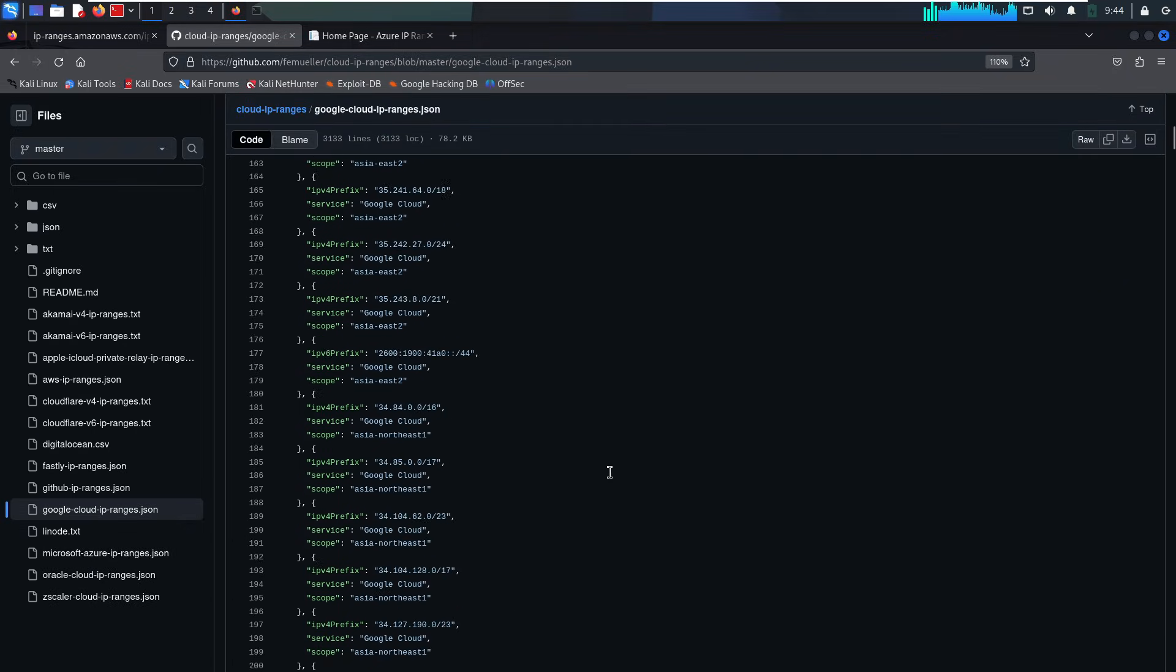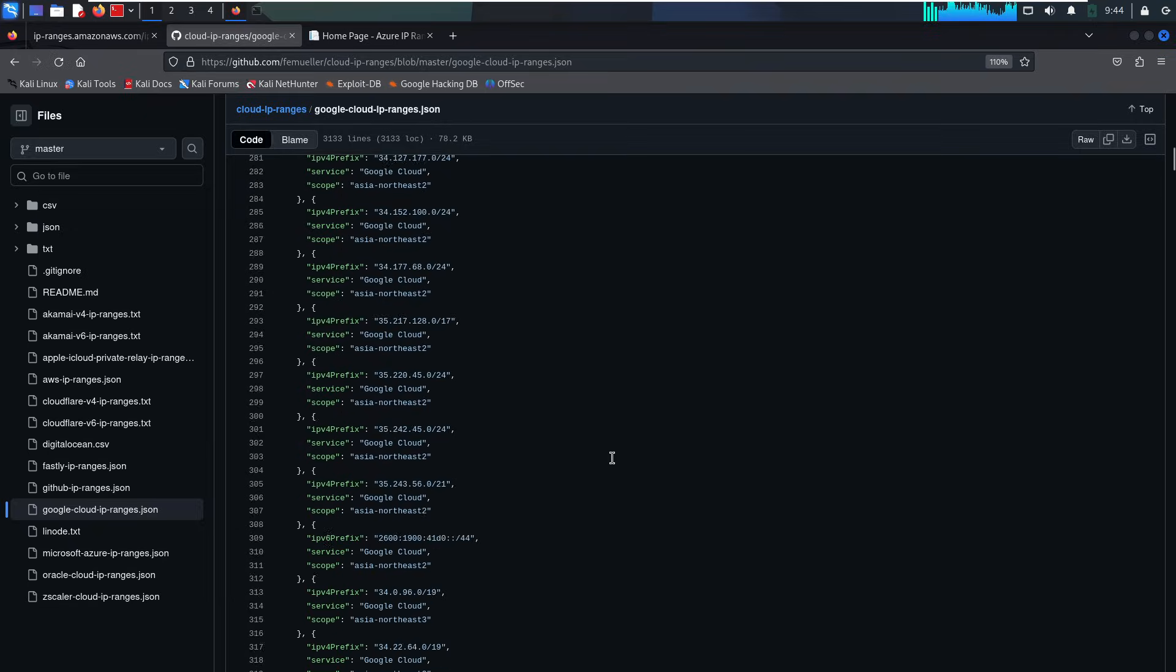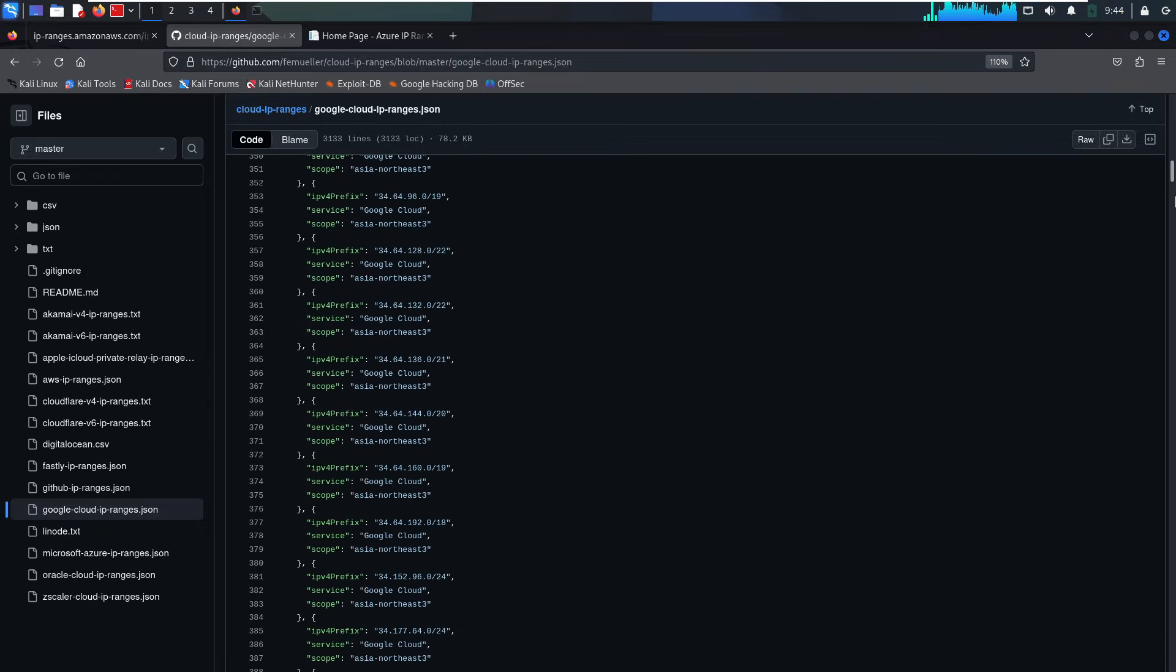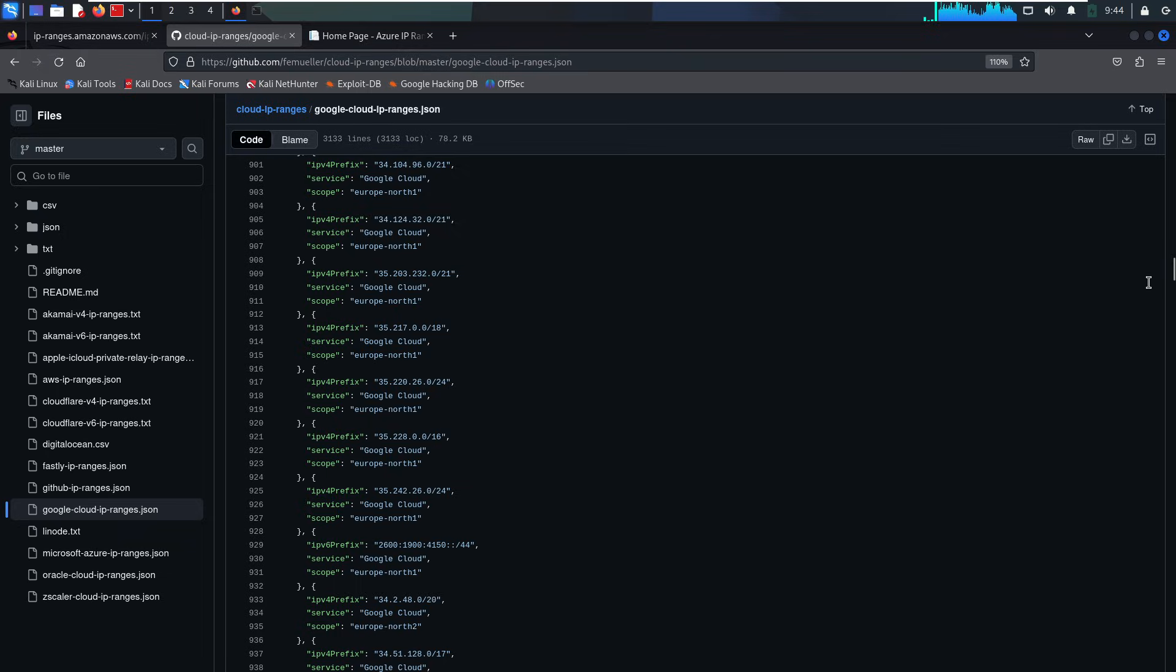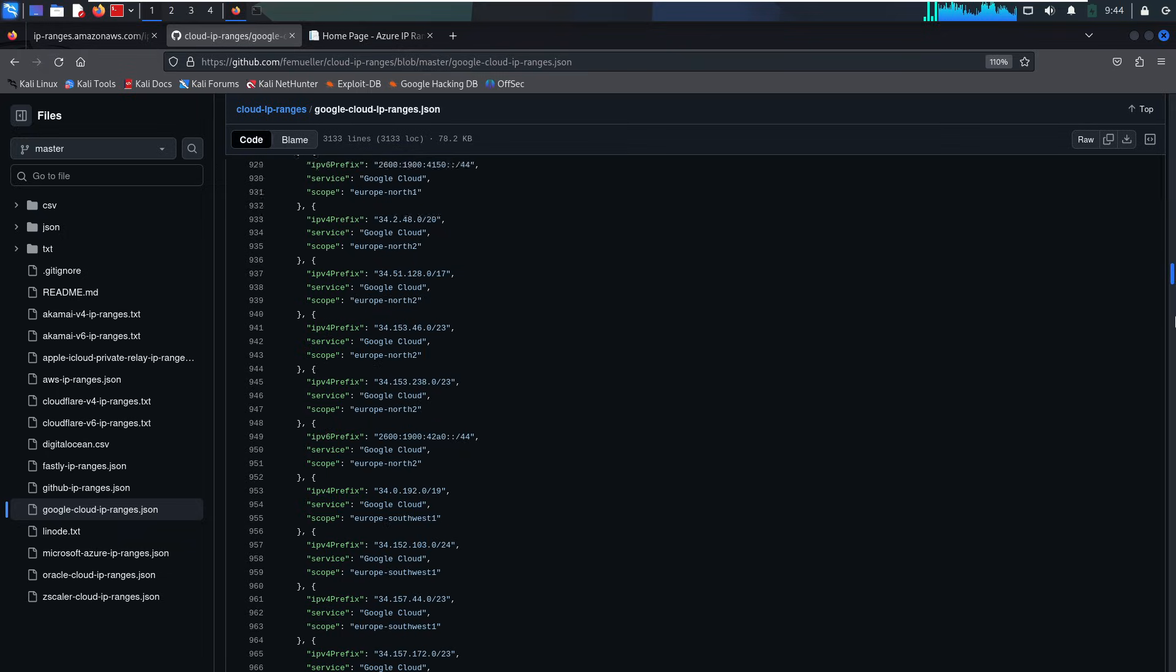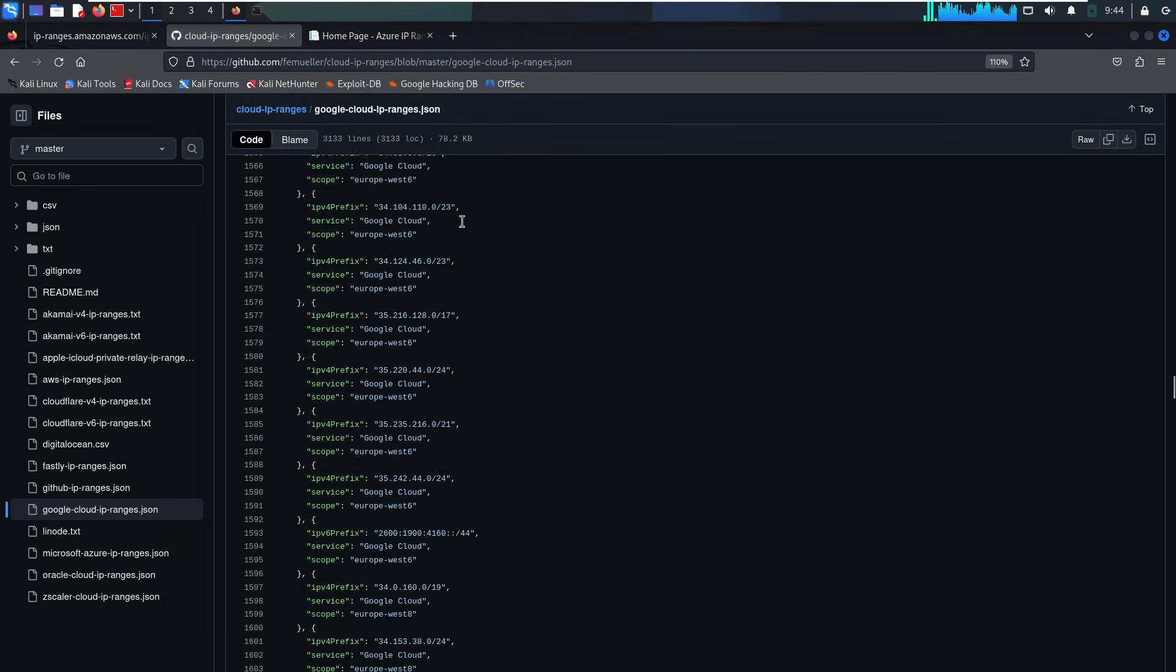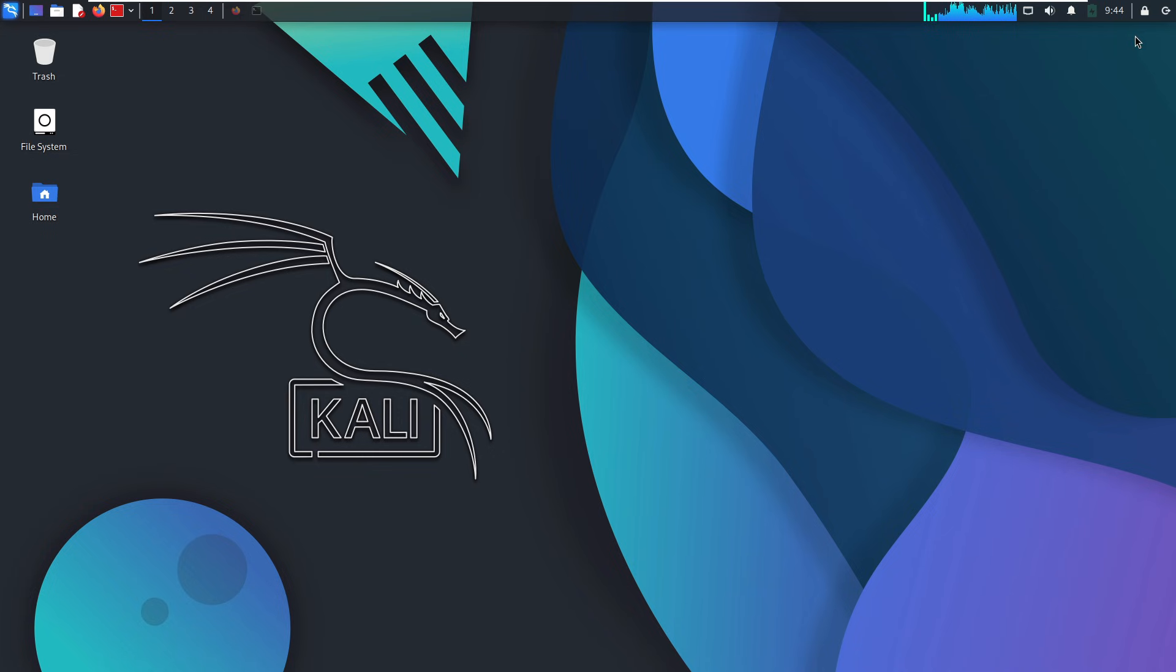As you can see, these ranges are huge. Scanning them manually would be painful. But don't worry. Throughout this video, I'm going to walk you through smarter ways to gather cloud intel and monitor these environments effectively.